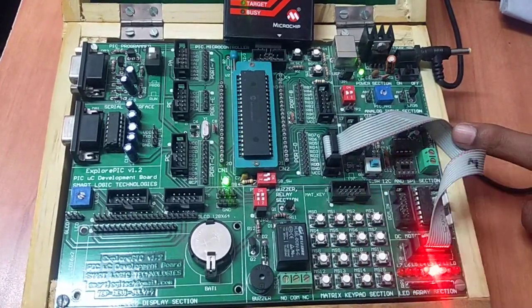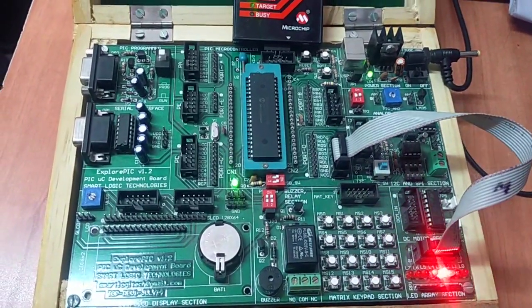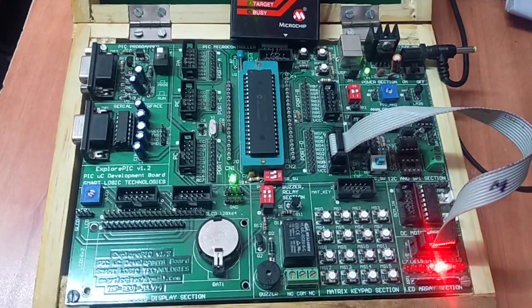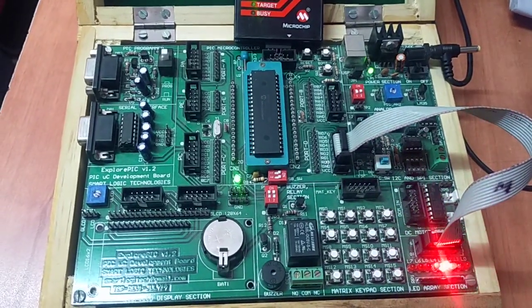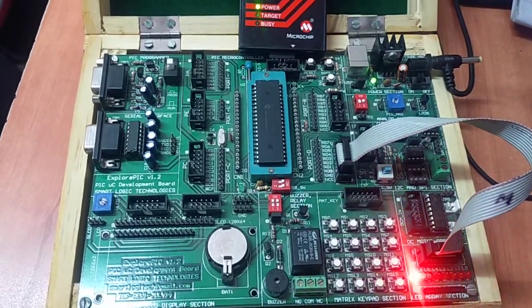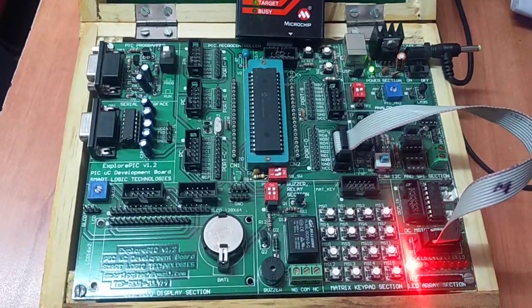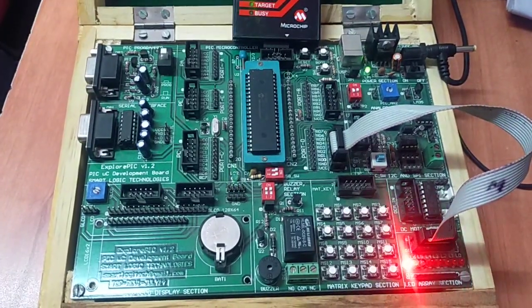At the same time we are controlling relay also. I hope you have understood how to control the LEDs, relays, and buzzer by using PIC microcontroller. Thank you everyone.